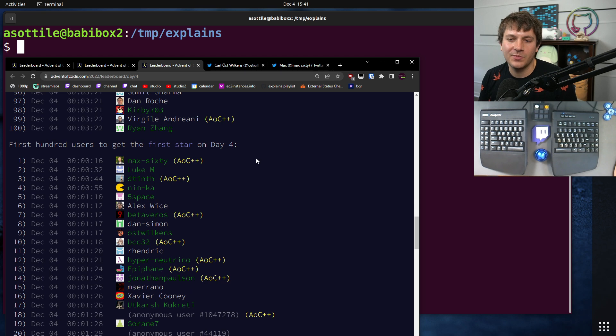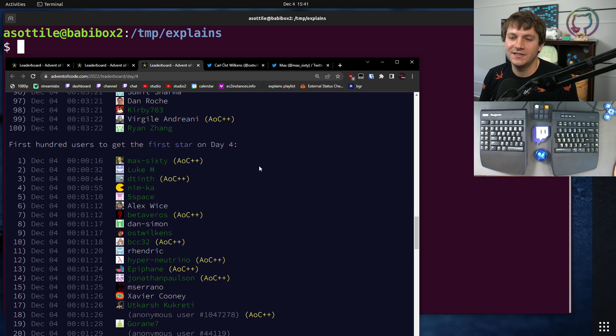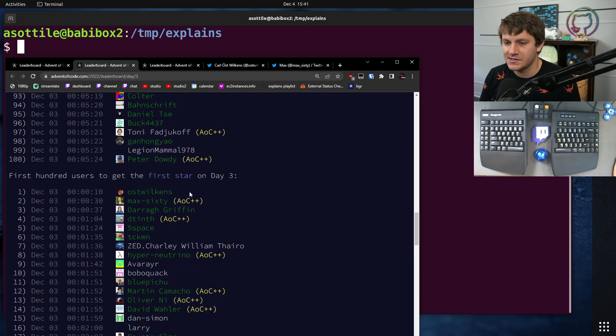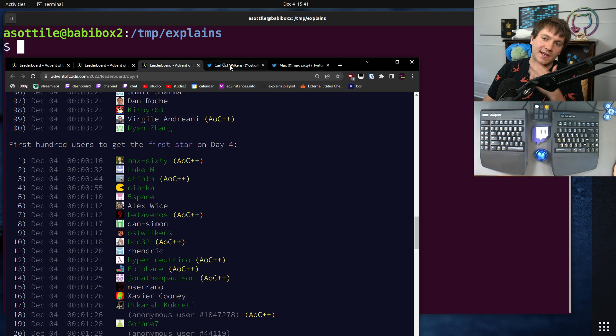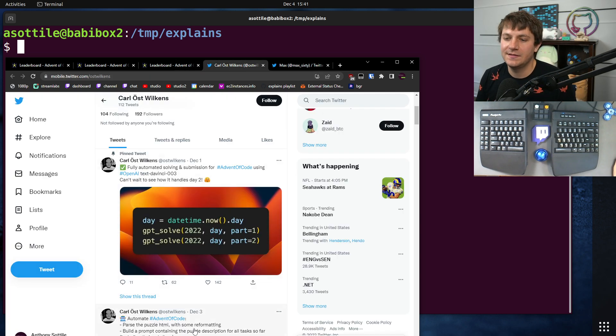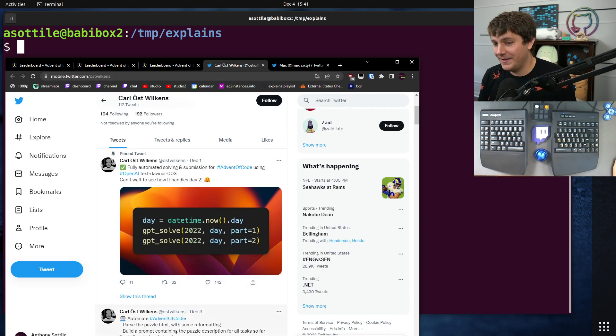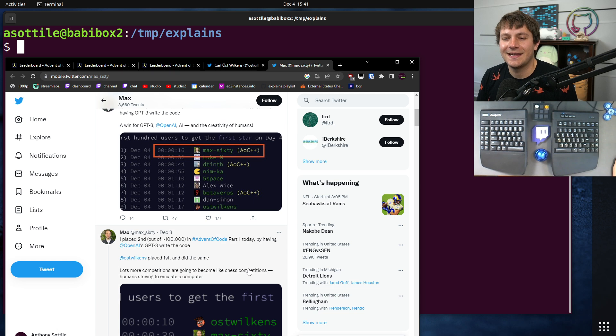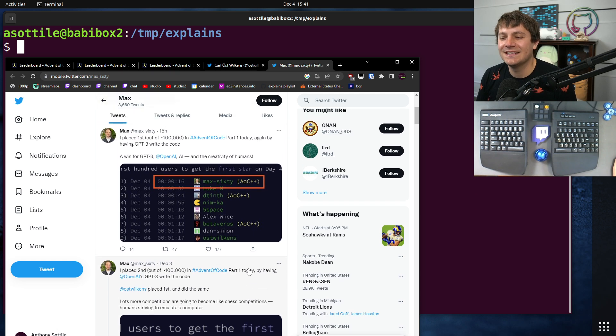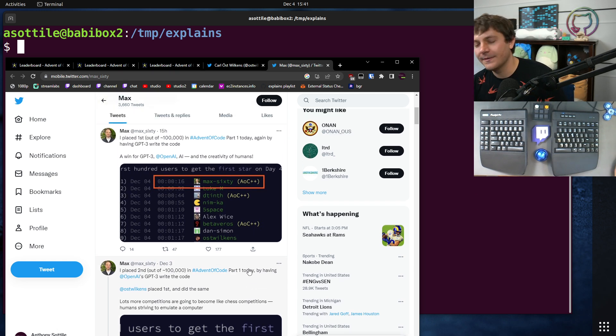On day four, for example, someone solved it in 16 seconds, actually the same person that solved it in 30 seconds on the first day. And they've talked about this on Twitter, they're fairly open about this, and I really feel like this rubs me the wrong way.